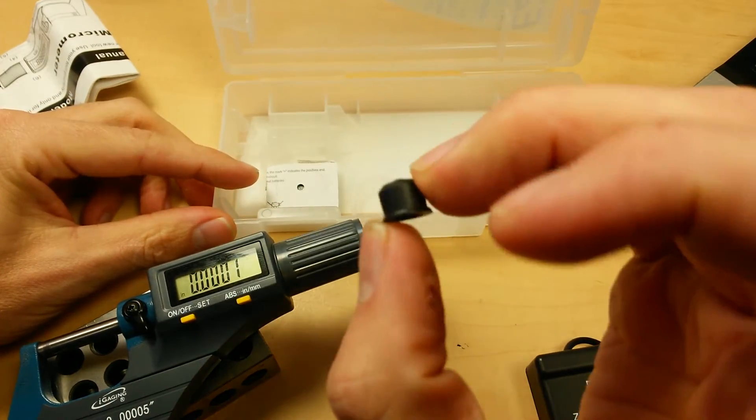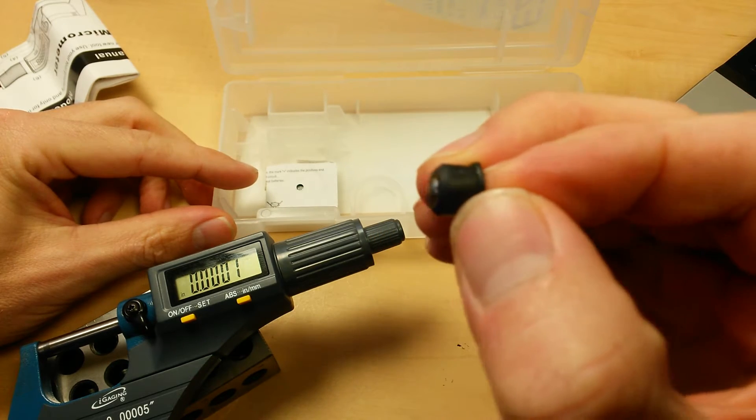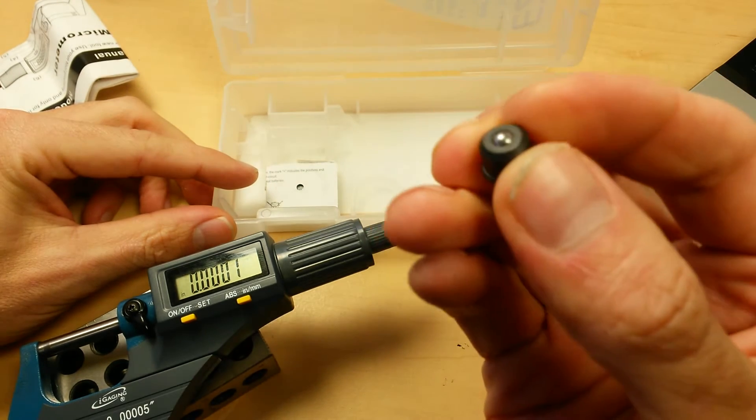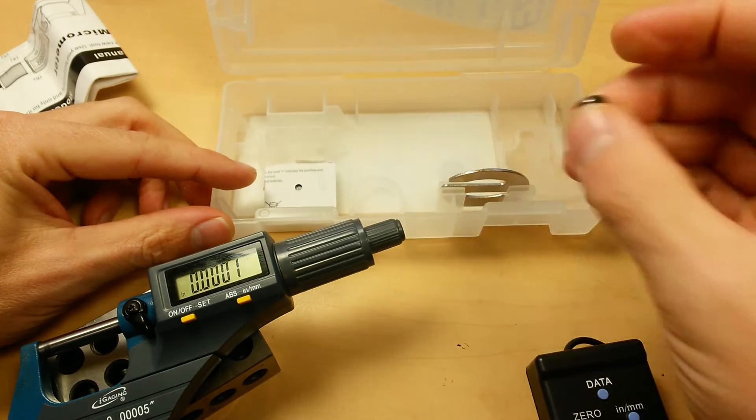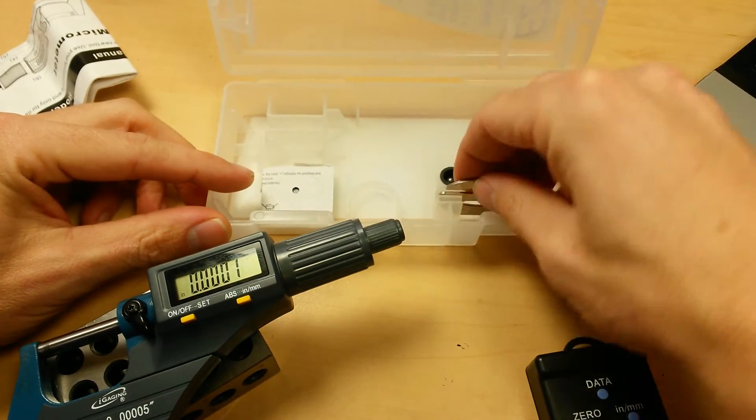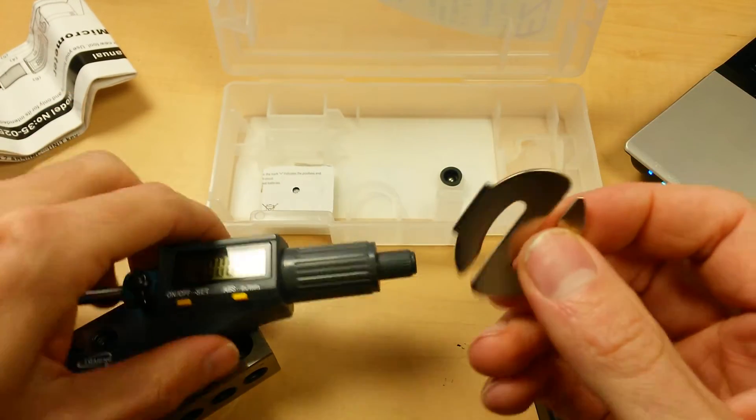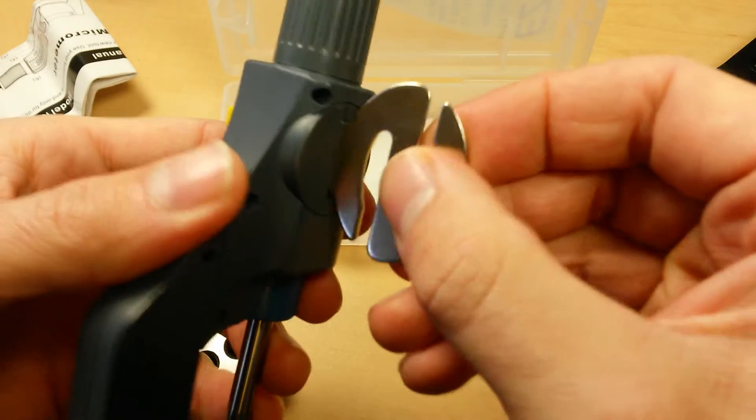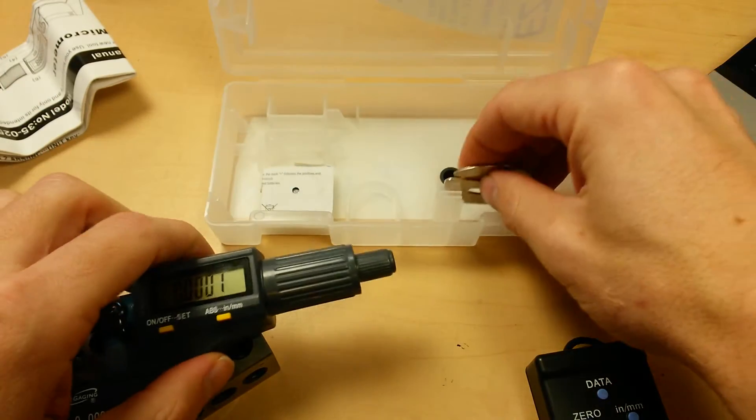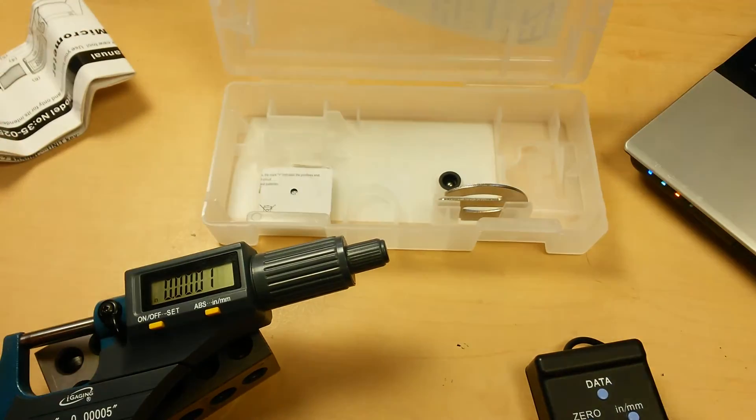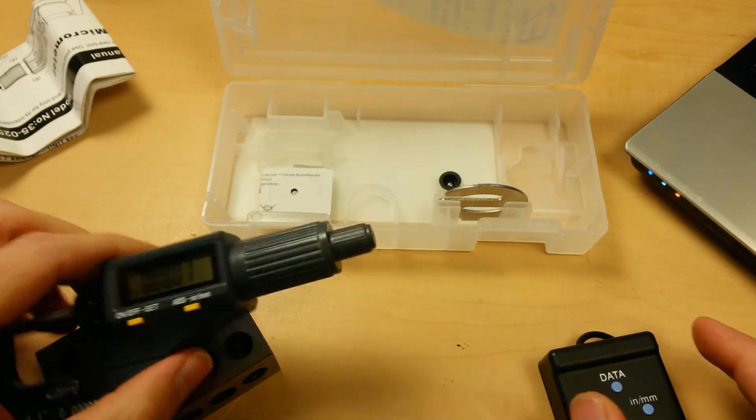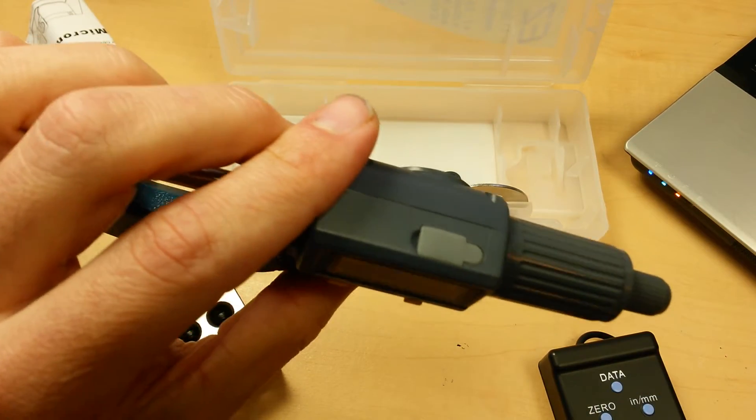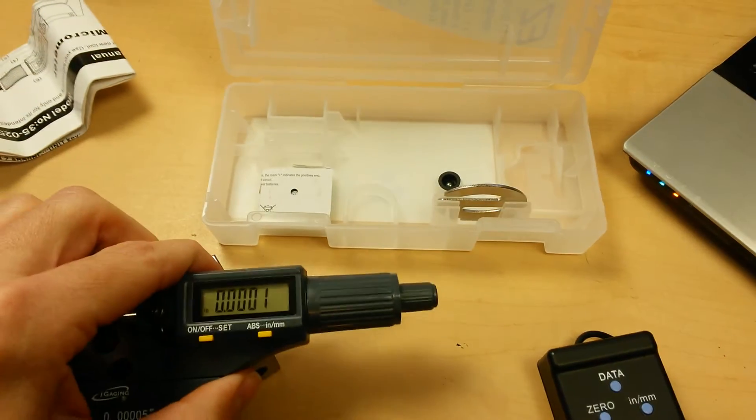You get your ball adapter. This allows you to measure the thickness of pipes or anything with a curved surface. And you get your little fancy tool here that kind of undoes the battery compartment. The data cable is sold separately. It does have data output. I'll show you that in a minute here.